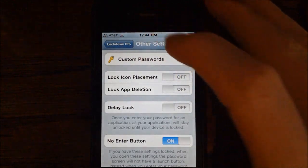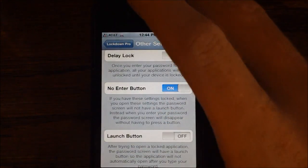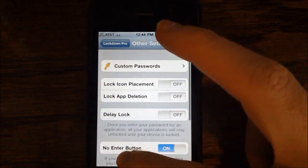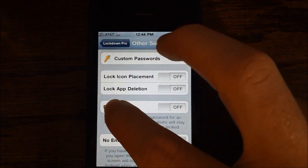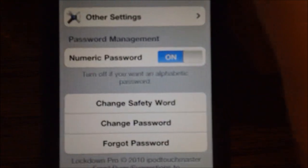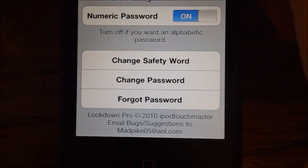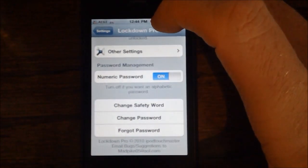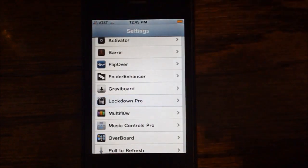Next we have some other settings like the ability to lock icon placement, deletion, no enter button when you're opening the app, or the ability to add the launch button. Nothing too important there, although you can have custom passwords. Right here you can also turn on numeric password or alphabetic, and then you can change your safety word or change your password. The safety word is something you need to remember or else you will not be able to get into the application.